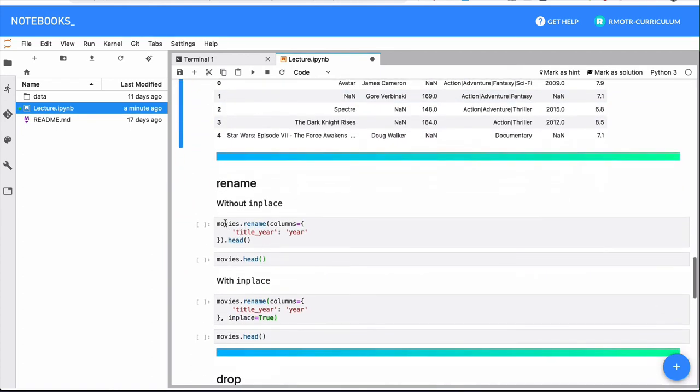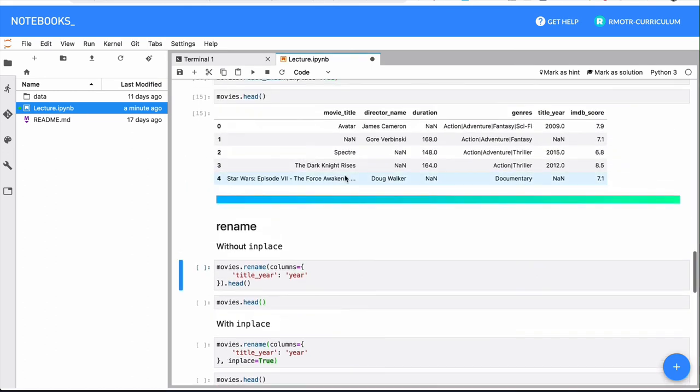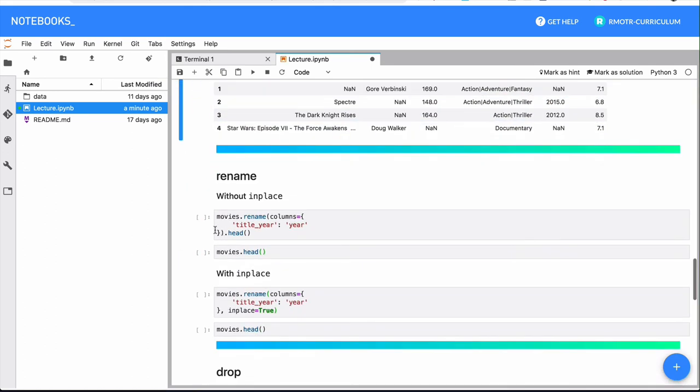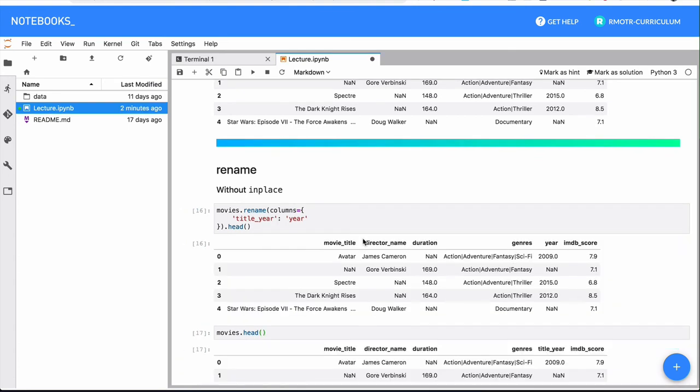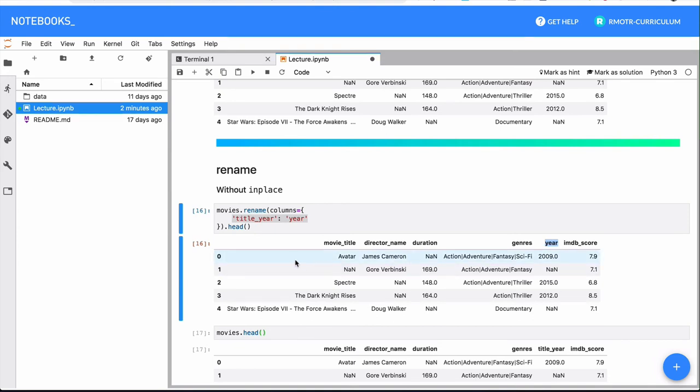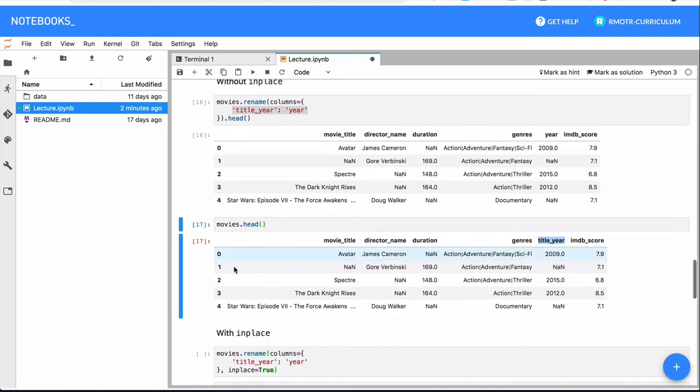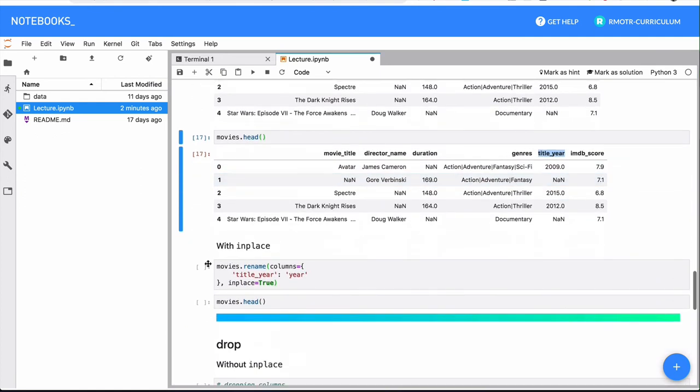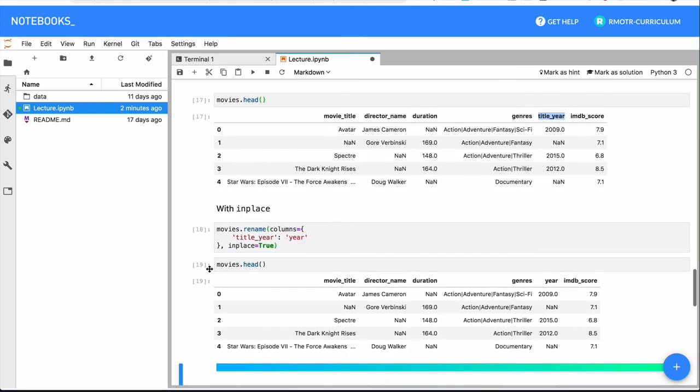Another example here with rename. We have our original data frame that has the column title_year. I will rename that column to year. And as you can see right here, the change seemed to be happening. Title year was renamed to year. But again, we have output, this is an immutable operation. If I check movies.head again, title year is the column that we want. So I need to make the in place parameter in order to make the change.